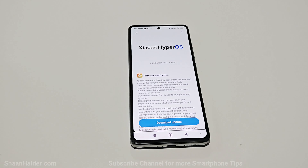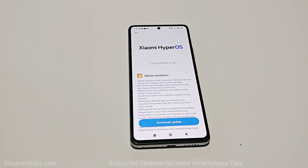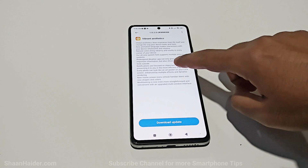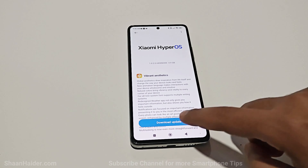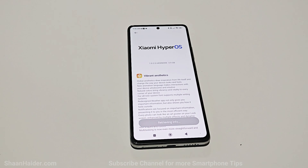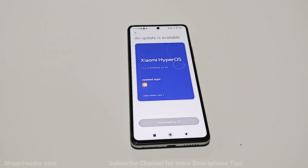If you want to know what new features this software update is going to bring to your device, just tap on 'Learn what's new.' Once you are done with that, tap on the Download Update button and it will start downloading the software update.